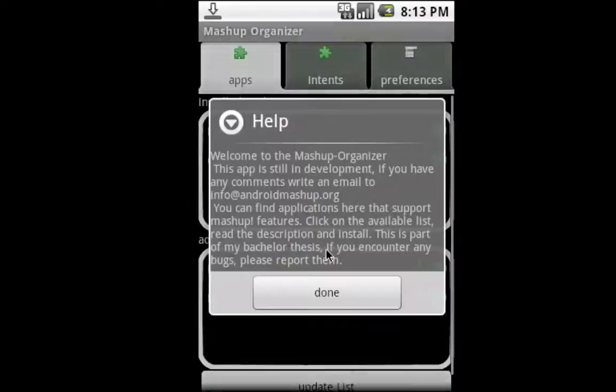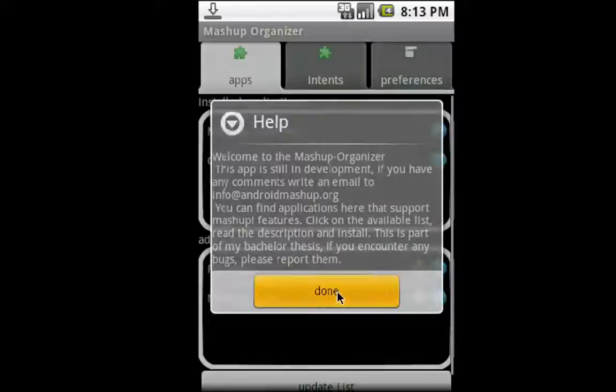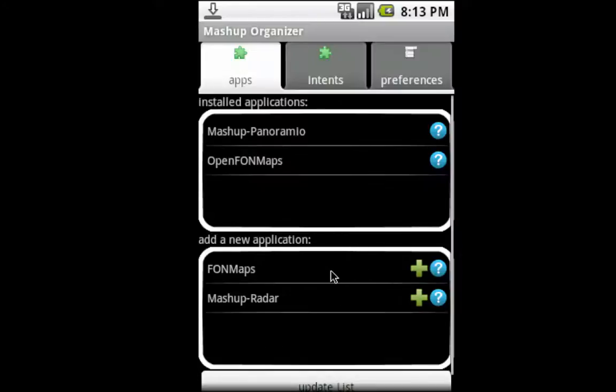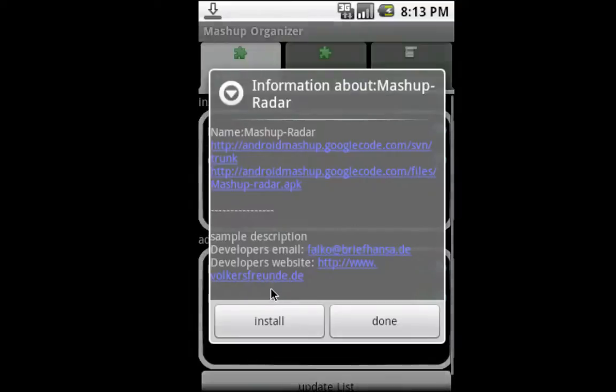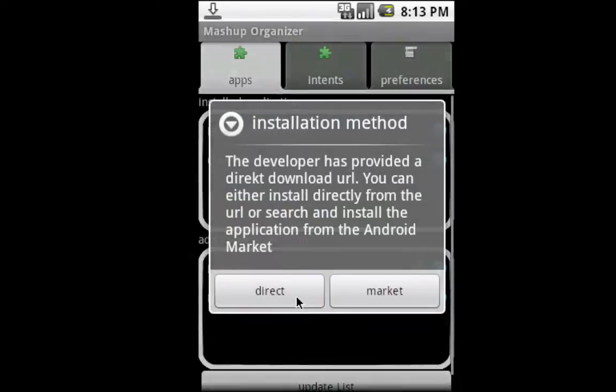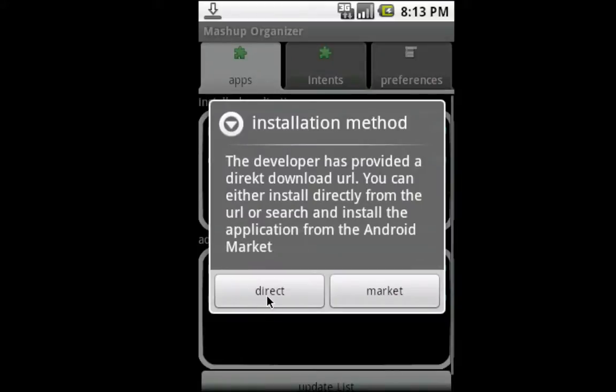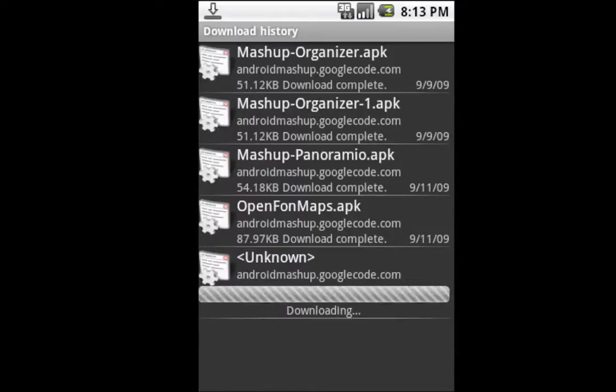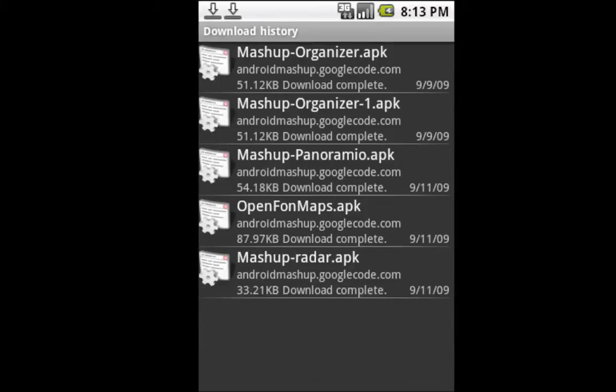Let's go here and click preferences, which opens the organizer again. Let's install the Mashup Radar. Again, direct. Once this is done, I'll install the phone maps.